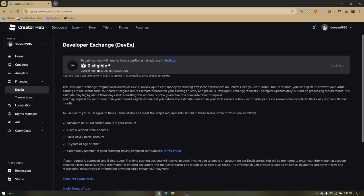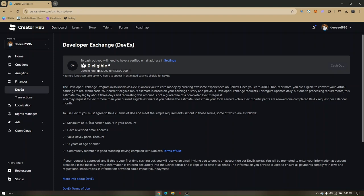This is where all the qualifications are—if you're qualified or eligible to cash out or convert your Roblox into real money. There is actually a minimum of 30,000 Roblox points. You have to make sure that you have verified your email address, and you also need a valid DevEx portal account, which is this one.